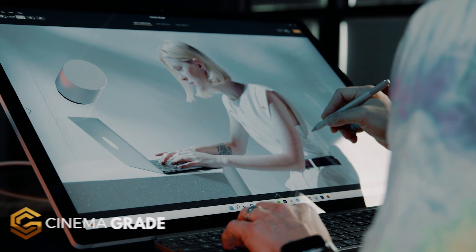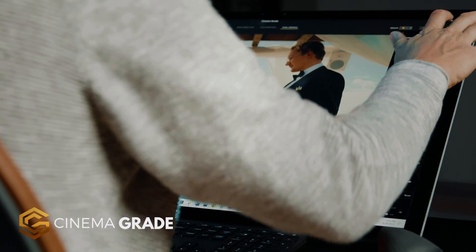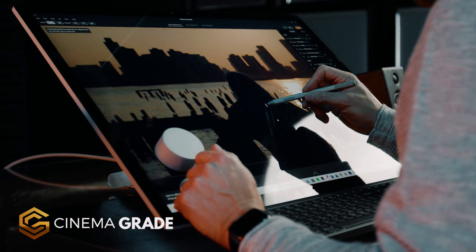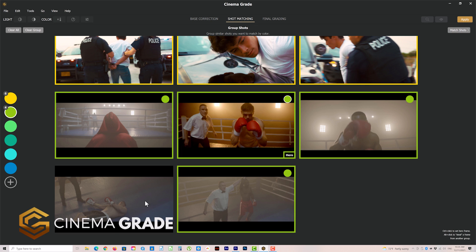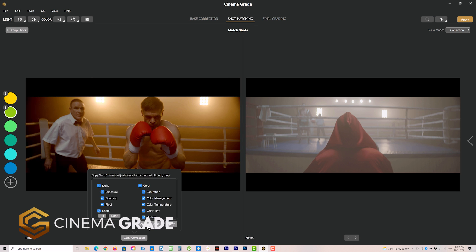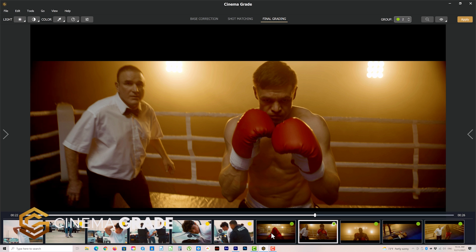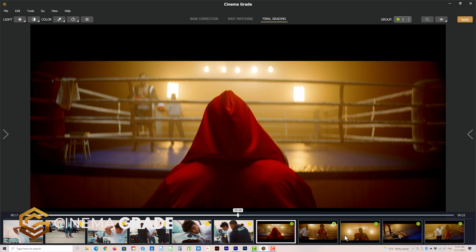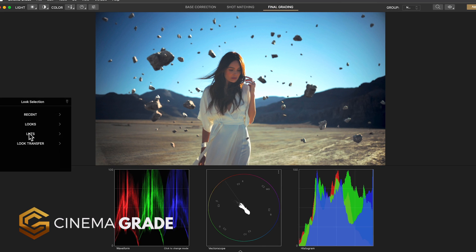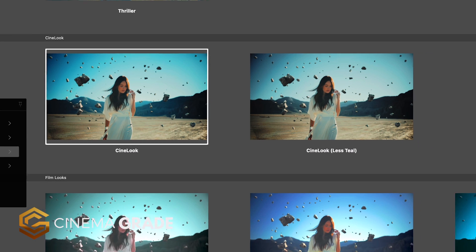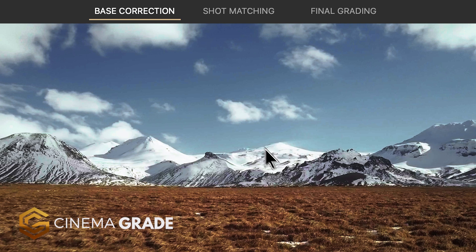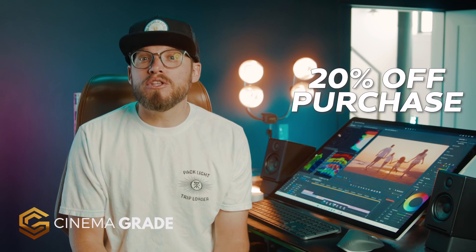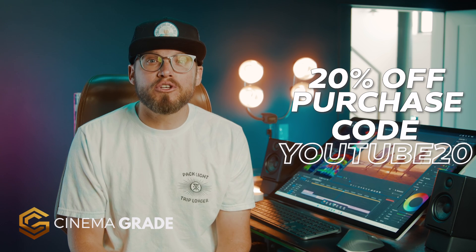That's why we created Cinema Grade as a straightforward way that guides you every step of the way through the whole grading process of fixing shots, matching them together and applying a final look to groups of clips in a batch way saving you countless hours of work. It's easy and intuitive without a steep learning curve and it lets you do point and click grading in the viewer in Premiere for both Mac and Windows. If this is something that you're into and you'd like to give it a try, just click the link below in the description and if you decide to purchase, you can get 20% off at checkout using the YouTube special code YOUTUBE20.